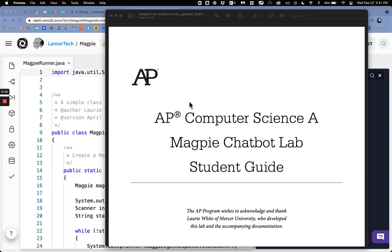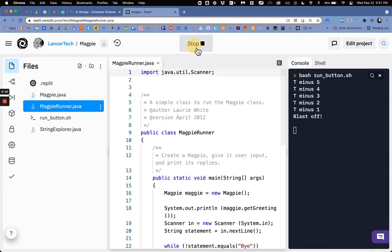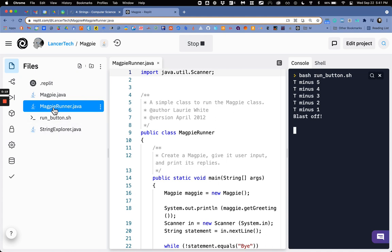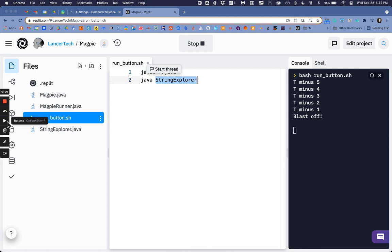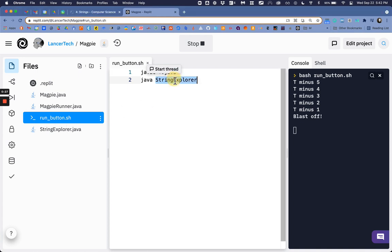So in class today we started activity 2 of the old Magpie lab. Now we've been using Replit and right now if I press the run button it still tries to use the string explorer file. We want to switch that over to start using the Magpie runner. So the first thing that we do is we edit the run button dot sh and we change string explorer to Magpie runner.